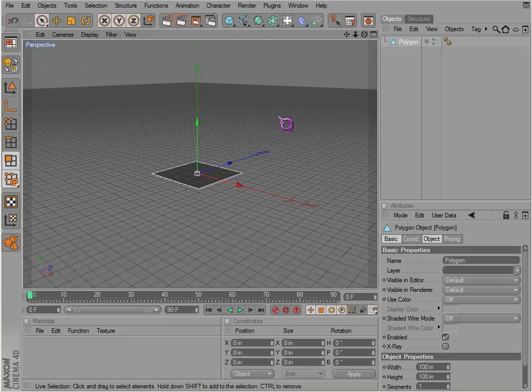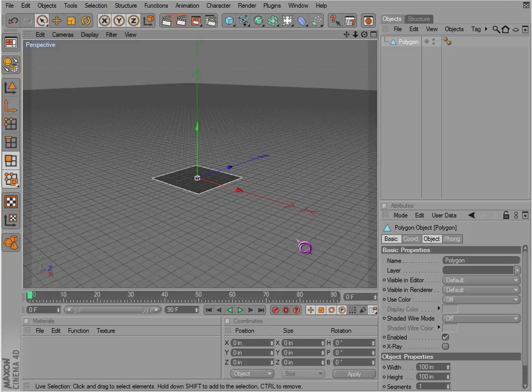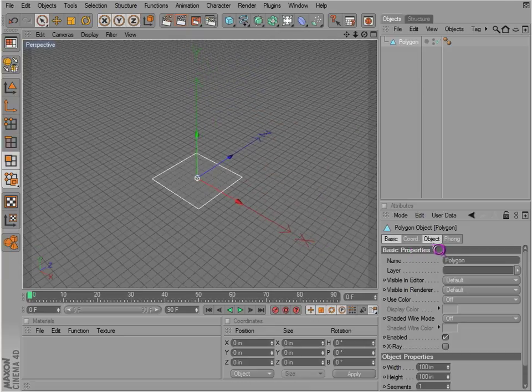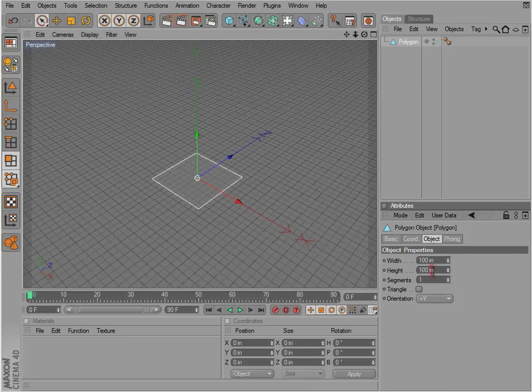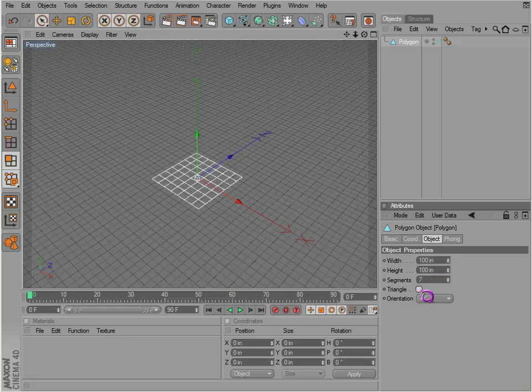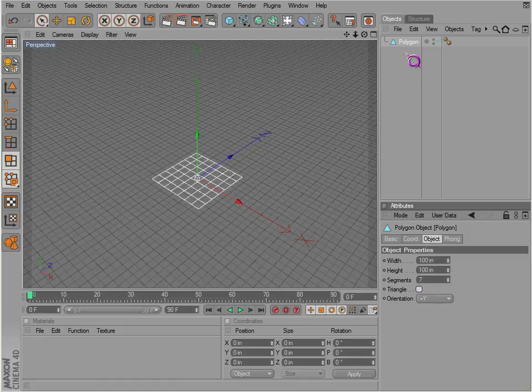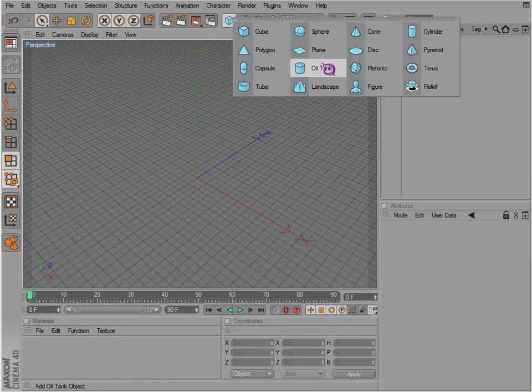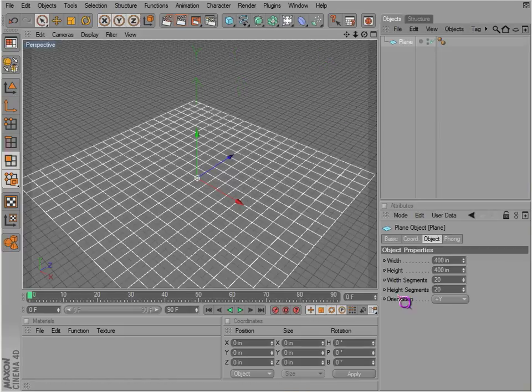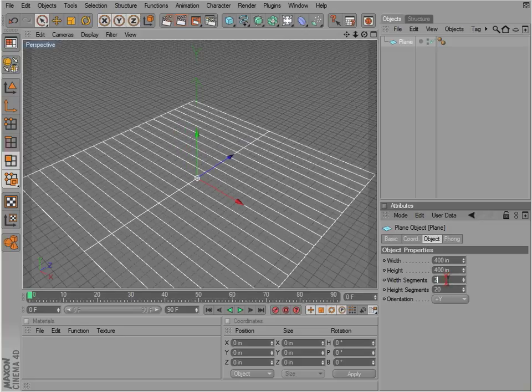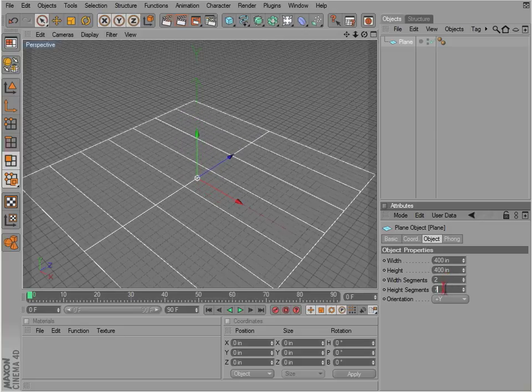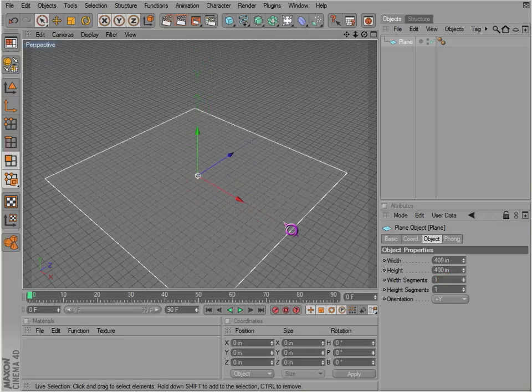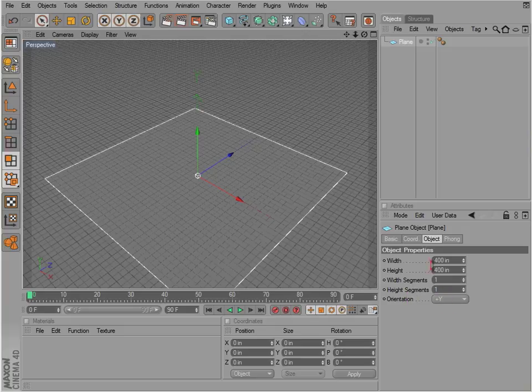Next, I want to take a look at the rest of these few objects here: the polygon, the plane, and the disk. They're all very similar to each other. You have width and height segments. You can also make it a triangle if you want to, and of course the plane, which is much the same.